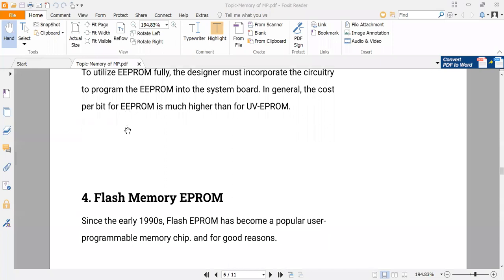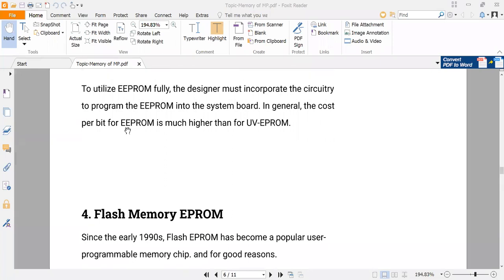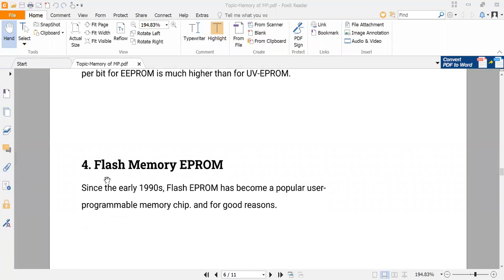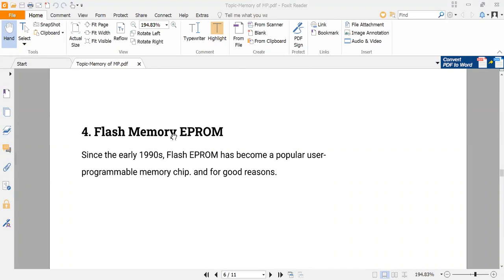There is also one more disadvantage in terms of erase time — EEPROM also requires more time for erasing, even though electrical technology is used. Both these disadvantages can be reduced in the fourth type, which is called flash memory.